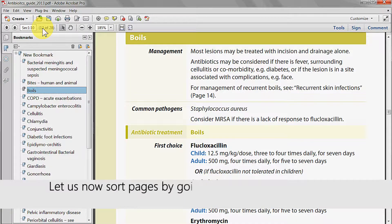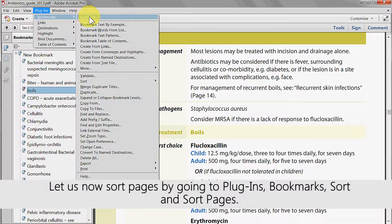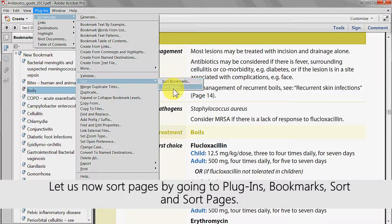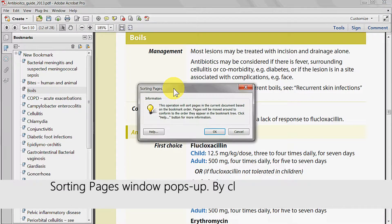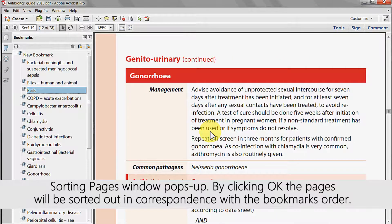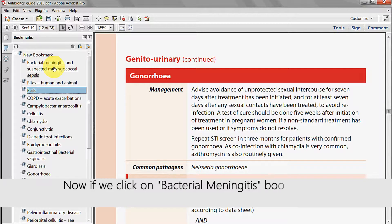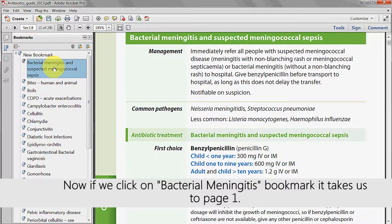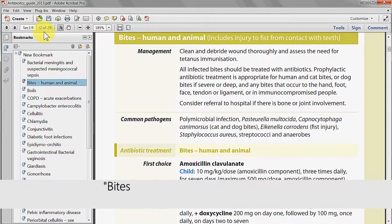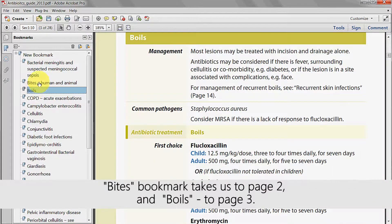Let's now sort the pages by going to plugins, bookmarks, sort and sort pages. The sorting pages window pops up. By clicking OK, the pages will be sorted out in correspondence with the bookmarks order. Now if we click on the bacterial meningitis bookmark, it takes us to page 1. The bytes bookmark takes us to page 2 and Boyle's to page 3.